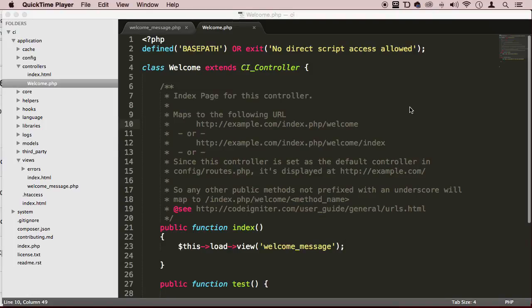Welcome back my dear students. It's time for us to have some fun. Let's create a controller and let's actually load up a view and they're going to be custom — controllers like a custom view.